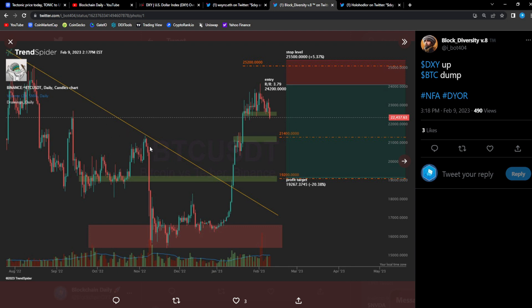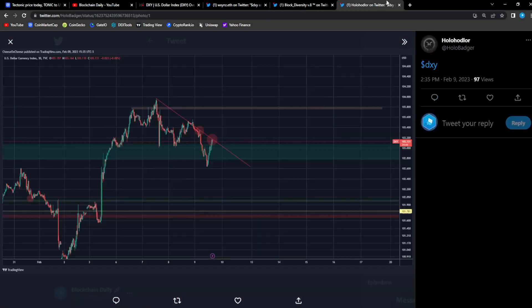We finally broke it but then the DXY started to make a move back up, so that's why we're seeing Bitcoin retrace and that's why we're seeing Tonic and Crow retrace as well.